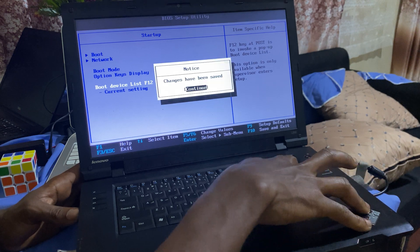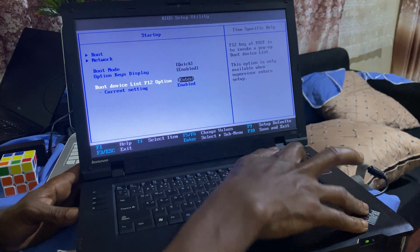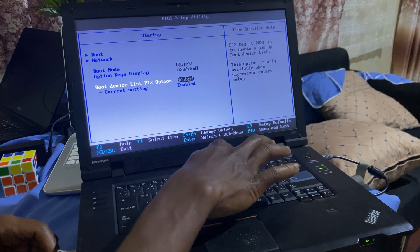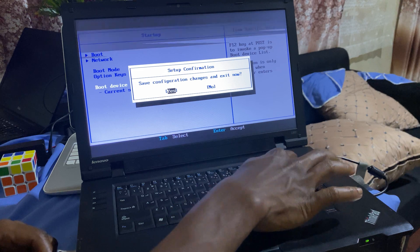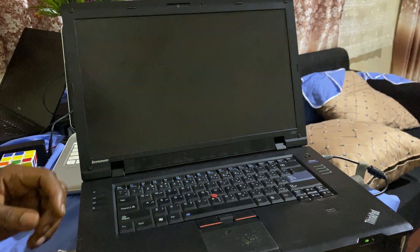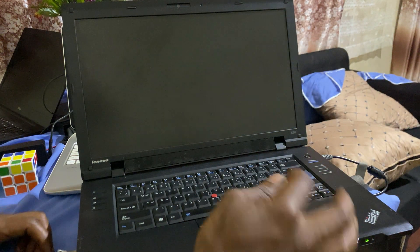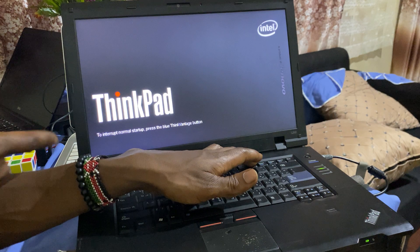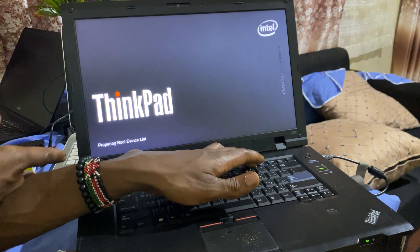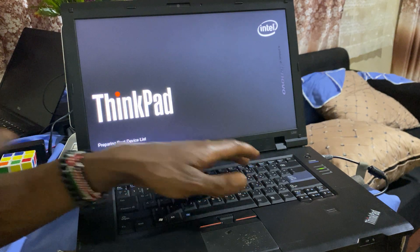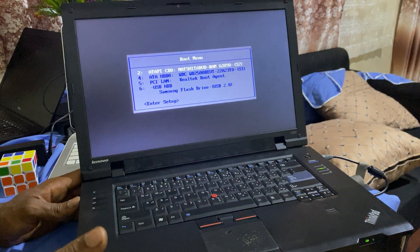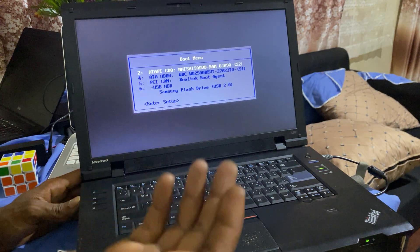You can go ahead and click F12 to take us to the boot list. In our case, we are going to install Windows 11. So when you go to the boot menu, this is what you get.